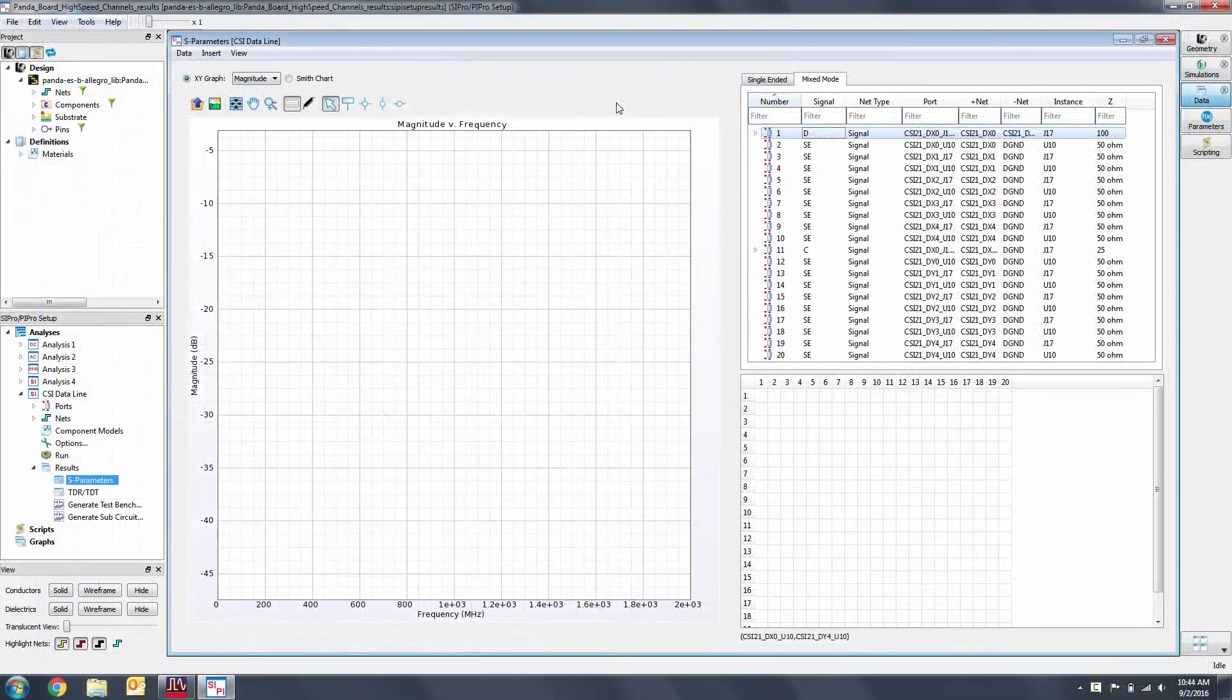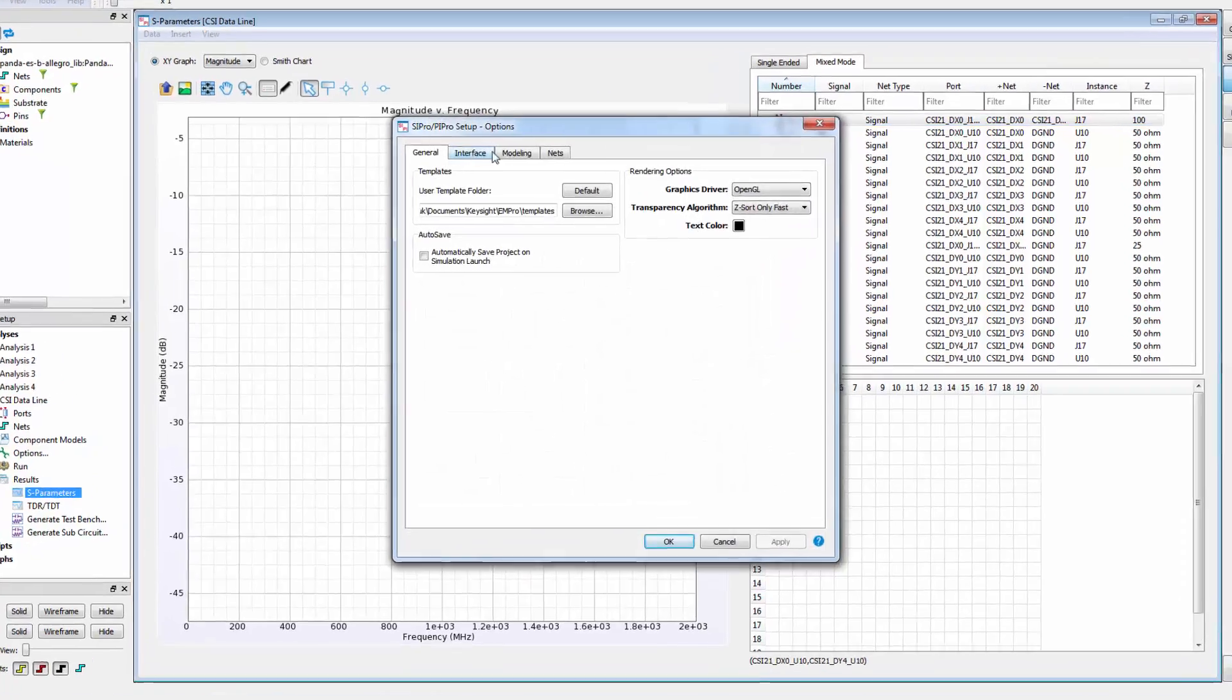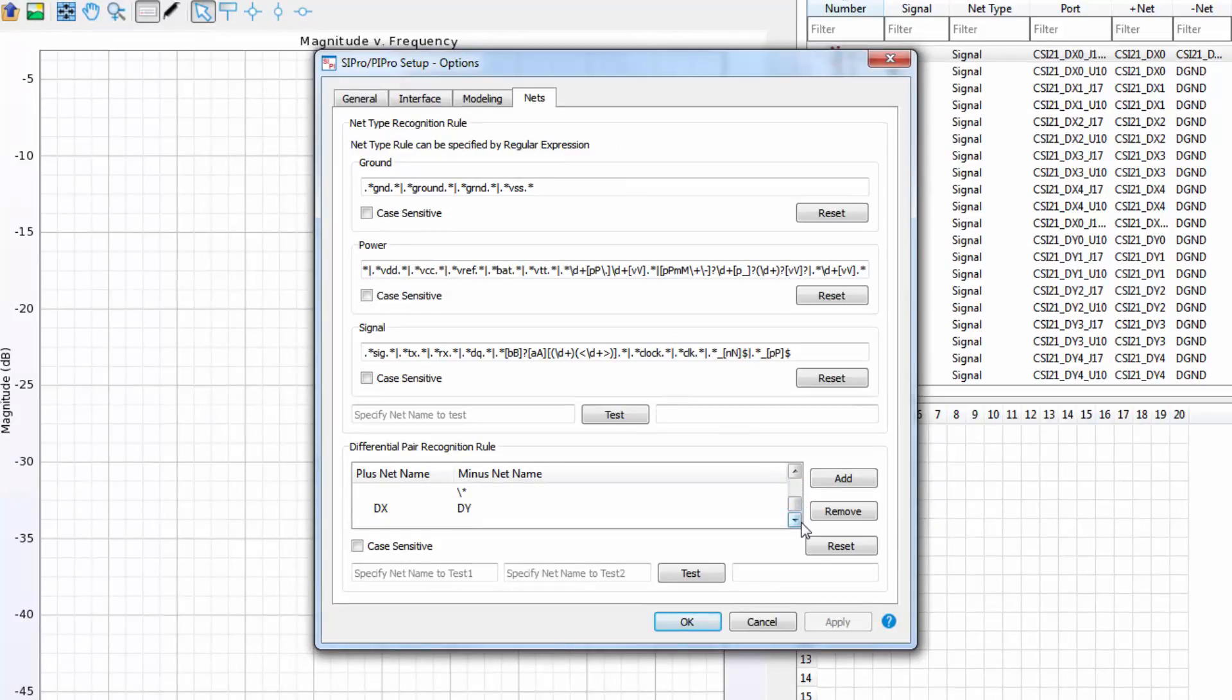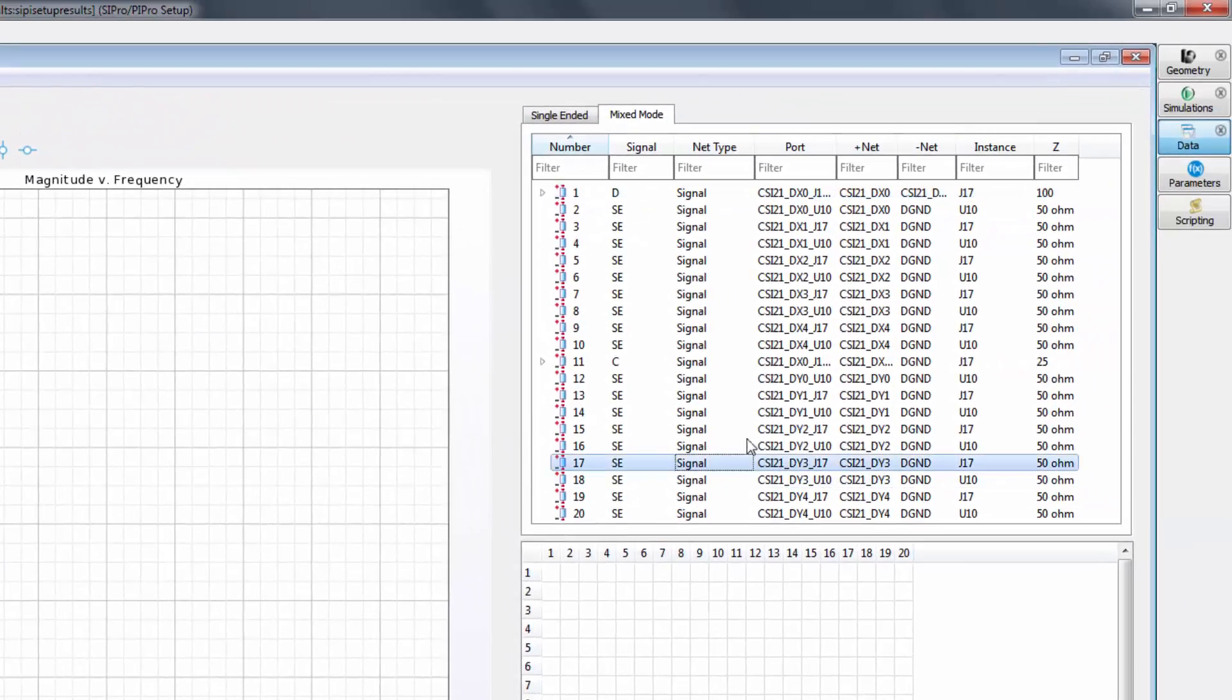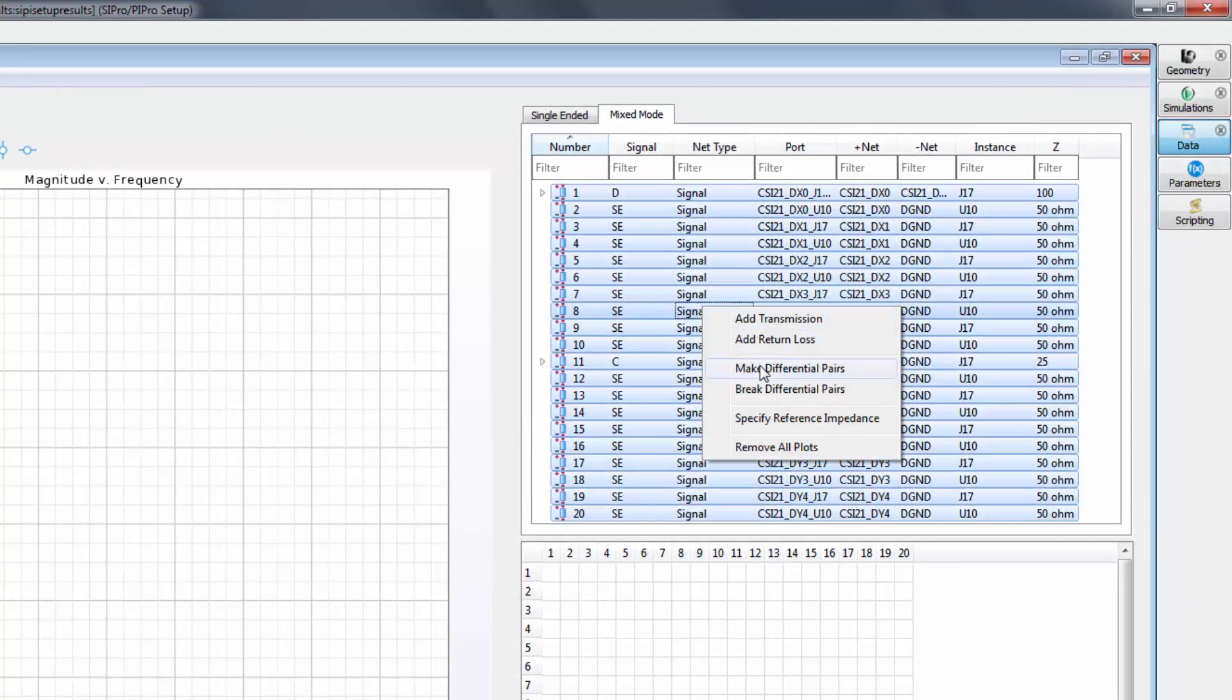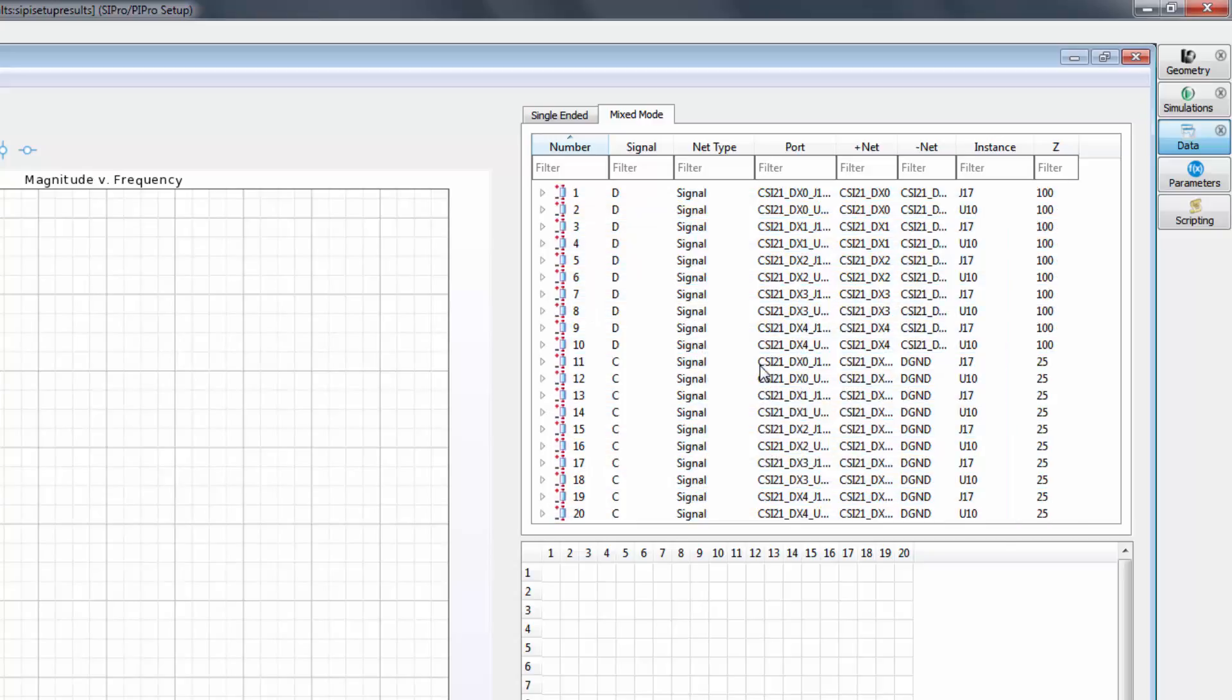SIPro is generally smart enough to determine which port is matched to which port. In our case, however, we need to add a differential pair recognition rule. Go to Tools, Options, then the Nets tab. In advance, I've added a rule where the plus net name is DX and the minus net name is DY to match our port names. Now I'll select all, right-click, and make differential pairs. The recognition rule will automatically assign the pairs.